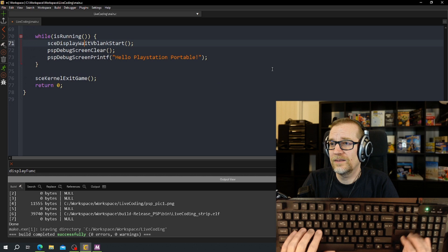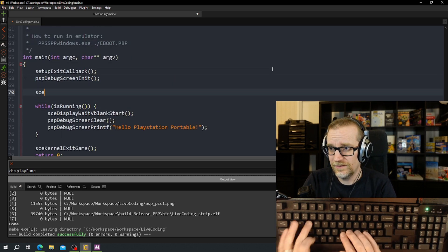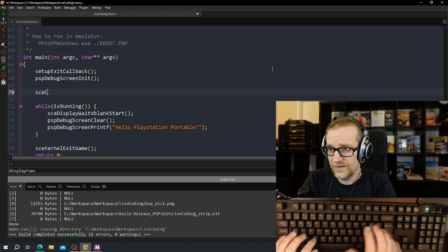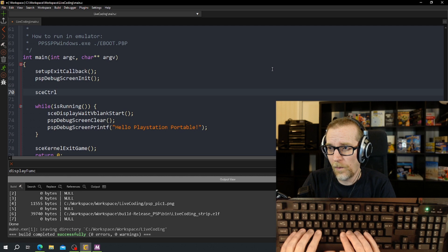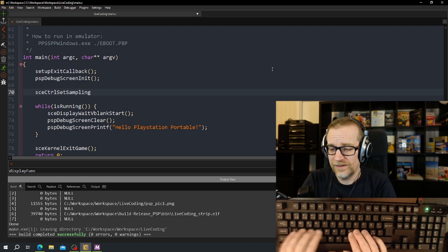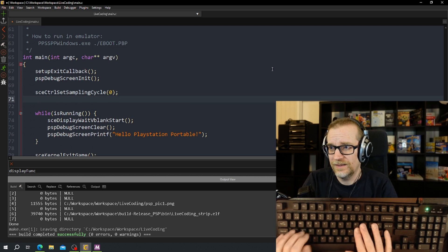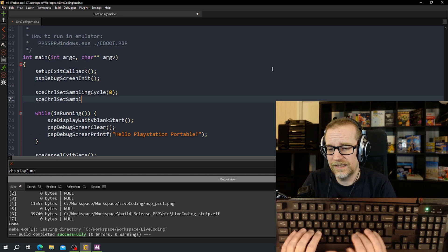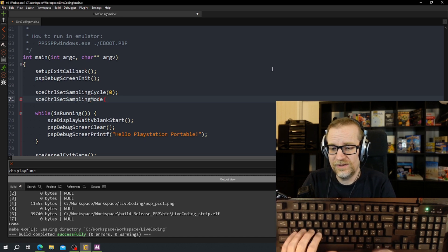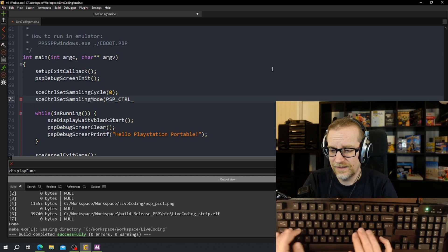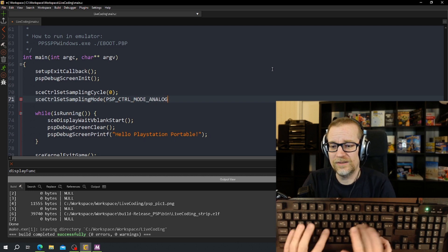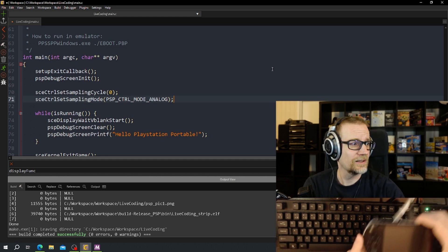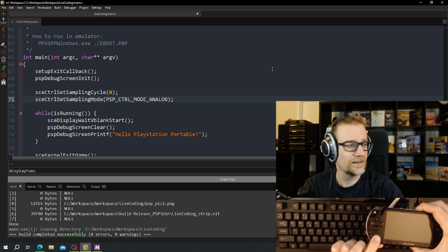And we just jump down here and we need to initialize the controller. Let's see, control set sampling cycle, and SCE control set sampling mode PSP control mode analog. If we do not use the analog you will not get that one.